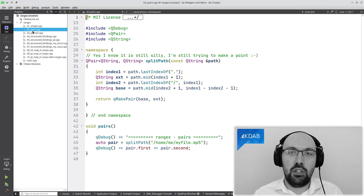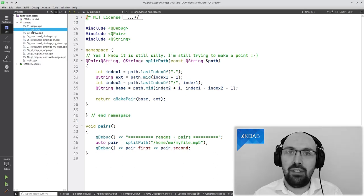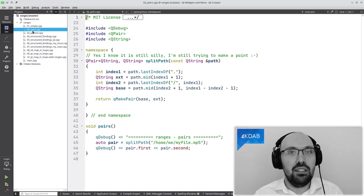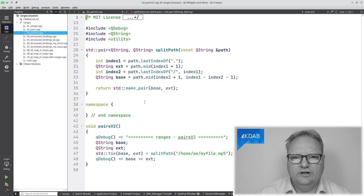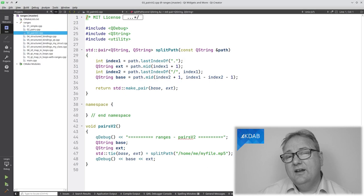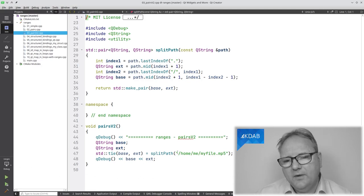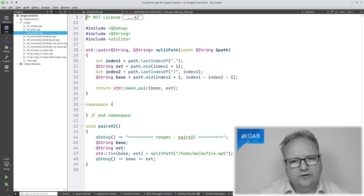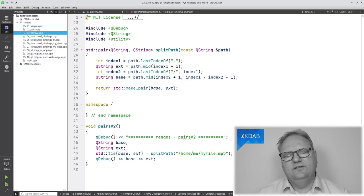So whenever you see QPair in your source code, think about it in terms of std::pair. And if you see a function like std::tie, which typically works only with std::pair, now you know it also works with QPair. In C++11 we already had the beauty of a new construct called std::tie. My splitPath returned a std::pair, and I could unpack it right where I called the function using std::tie(base, extension).